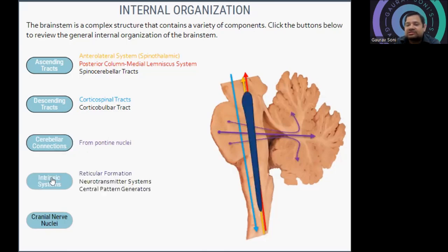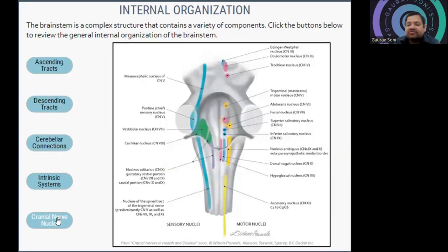There is also the intrinsic system containing the reticular formation, neurotransmitter systems, and central pattern generators. Additionally, there are different cranial nerve nuclei which are associated with this particular brainstem region.